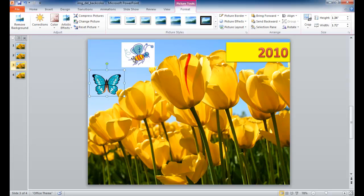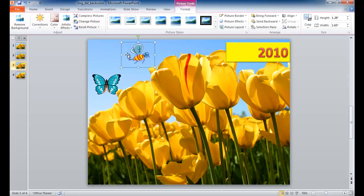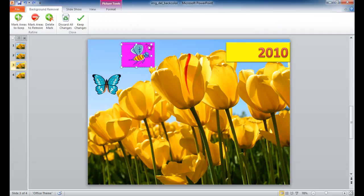Now it may be a little bit more tricky with other images where you don't have as much area for PowerPoint to figure out how much to remove. For example, if we click on this image, go to Remove Background, resize the handles, and click Keep Changes, it may remove the tail area and the antennas. Let's go ahead and undo that.